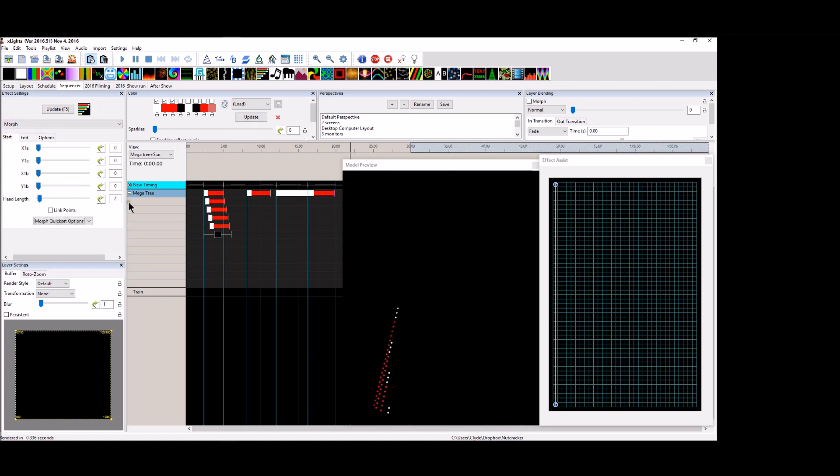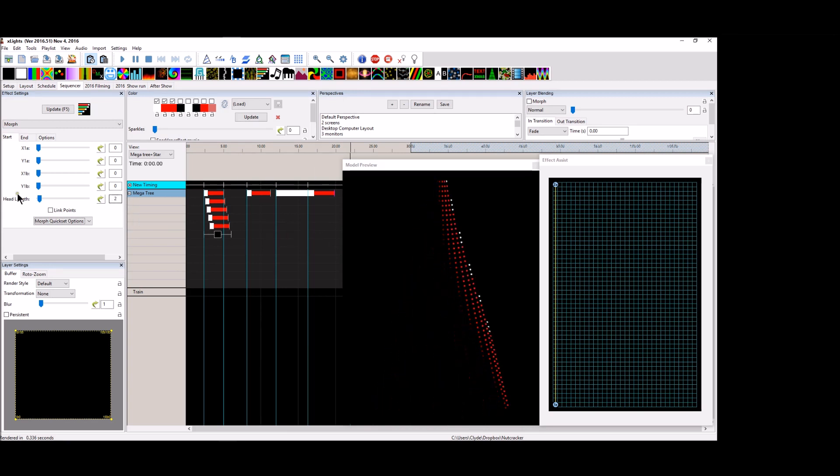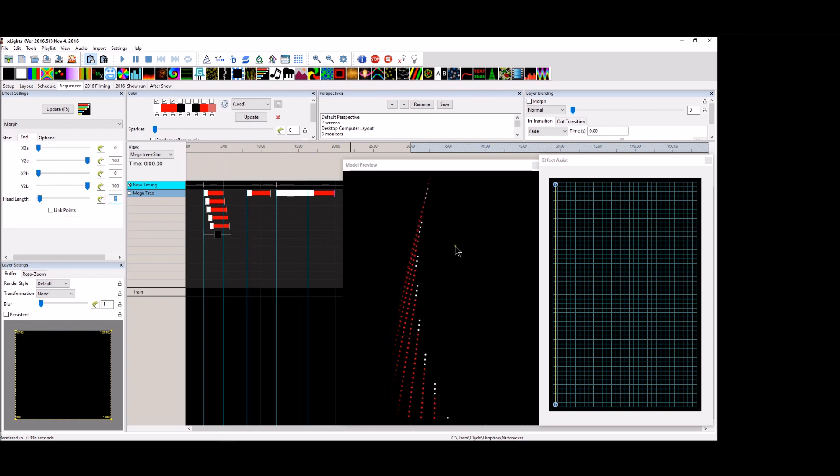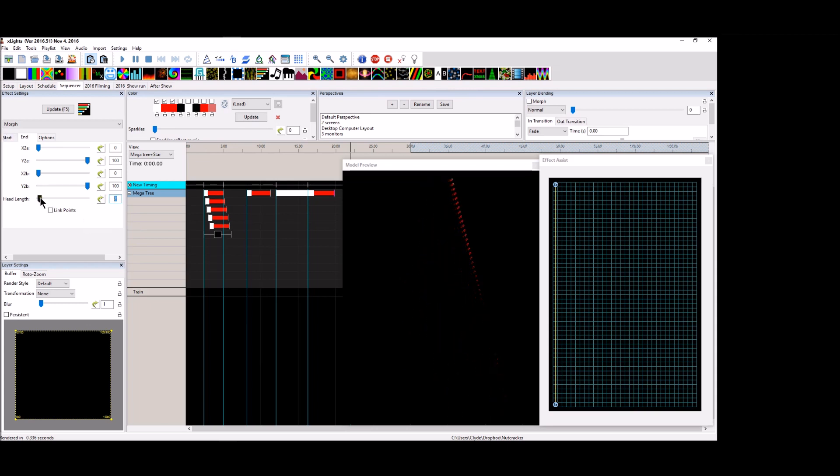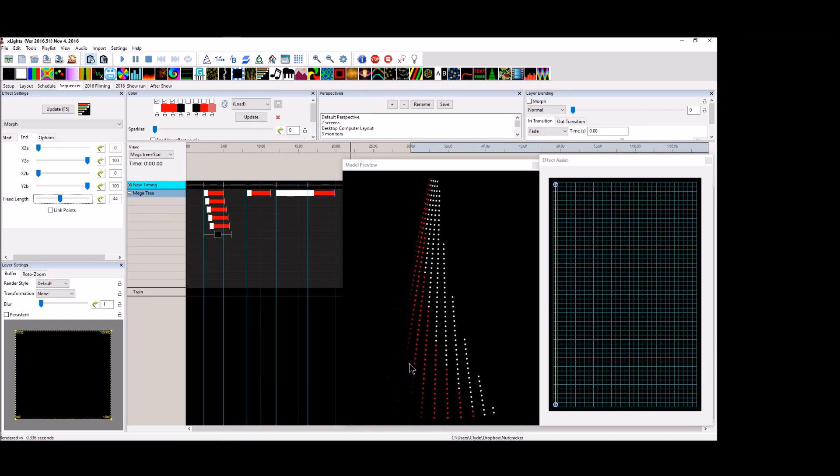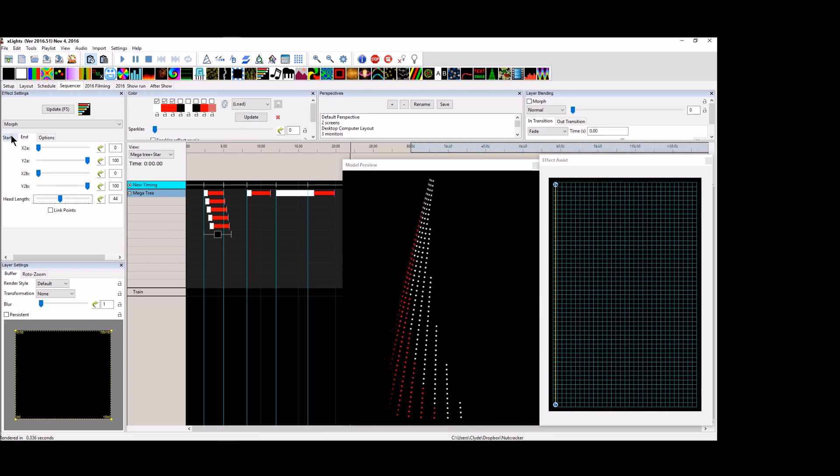Now what this tells the morph to do is hold the head length at 2 at the beginning and then at the end morph it to 2 at the end. So what if we want a larger head at the end? Let's make it like that. So we have a much larger, as it goes up the tree, it gets bigger. It gives it a different taste to the effect. It gives it a different appearance.